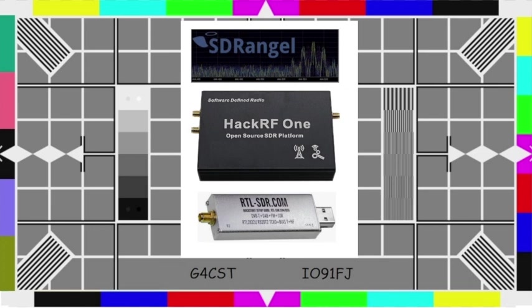So today we're going to be looking at transmitting and receiving of digital amateur television, except today we're going to be looking at using the OBS Studio software rather than reading from a file which we did on the previous version.